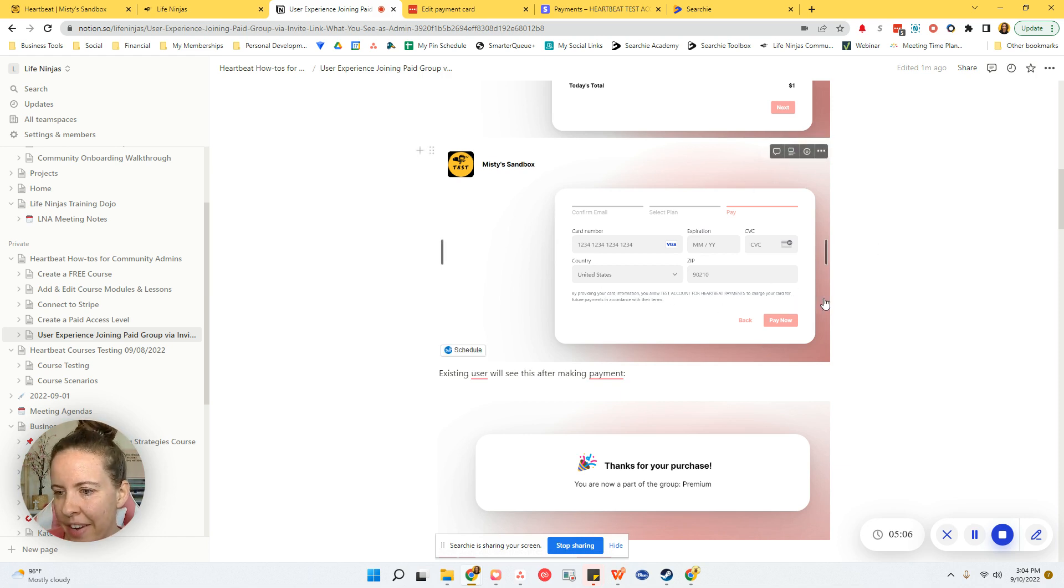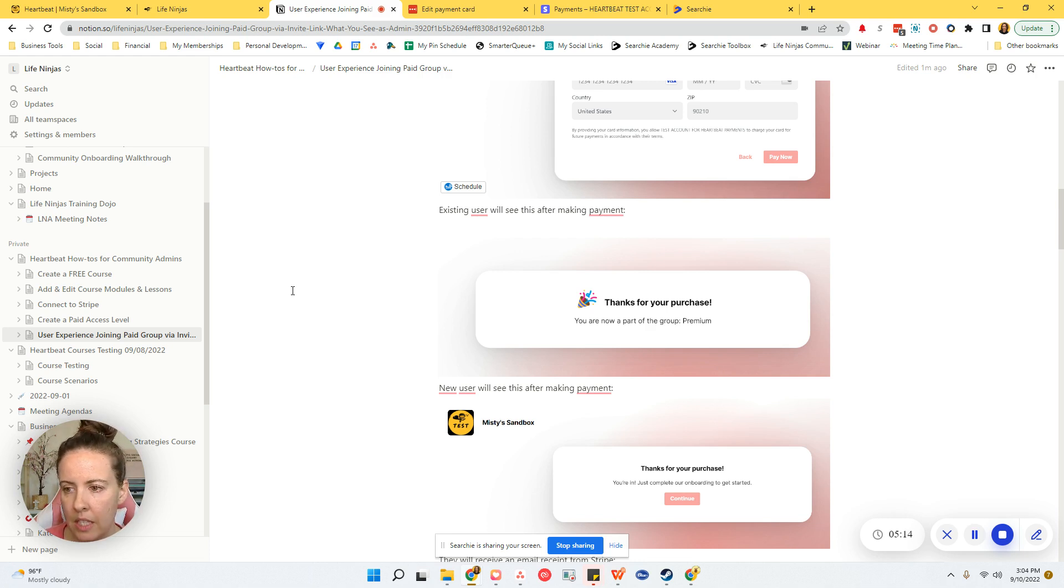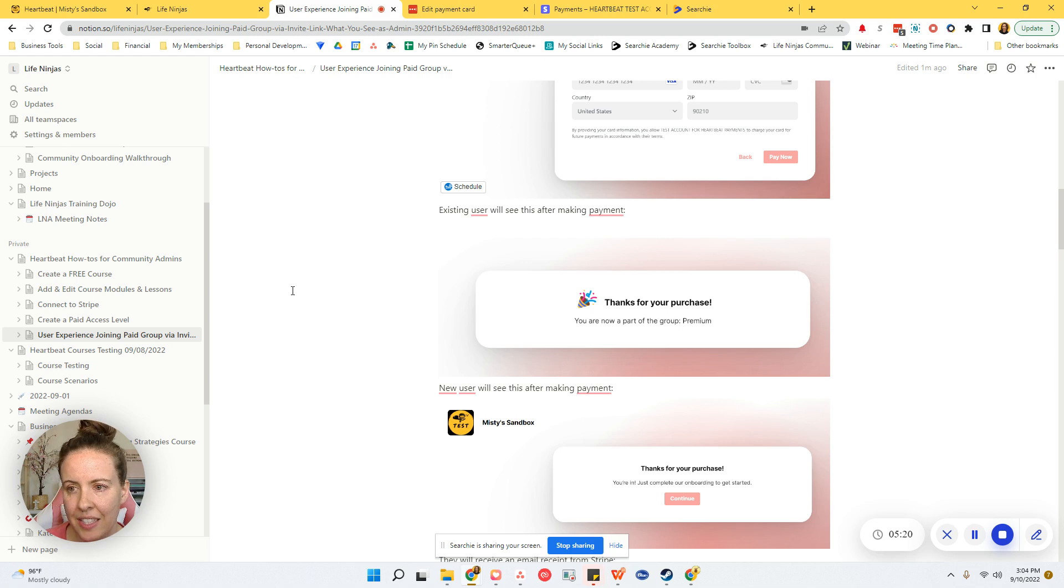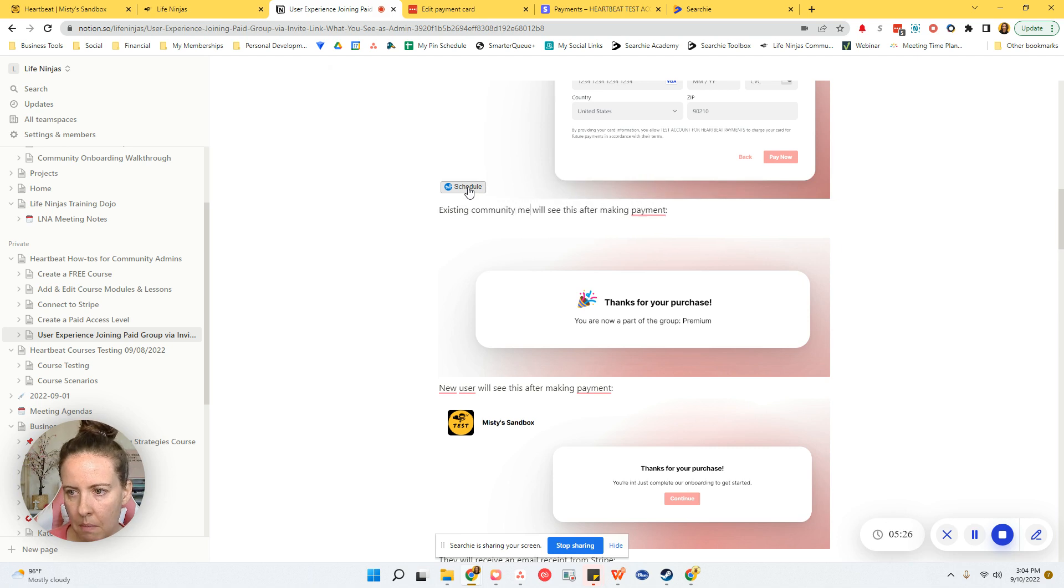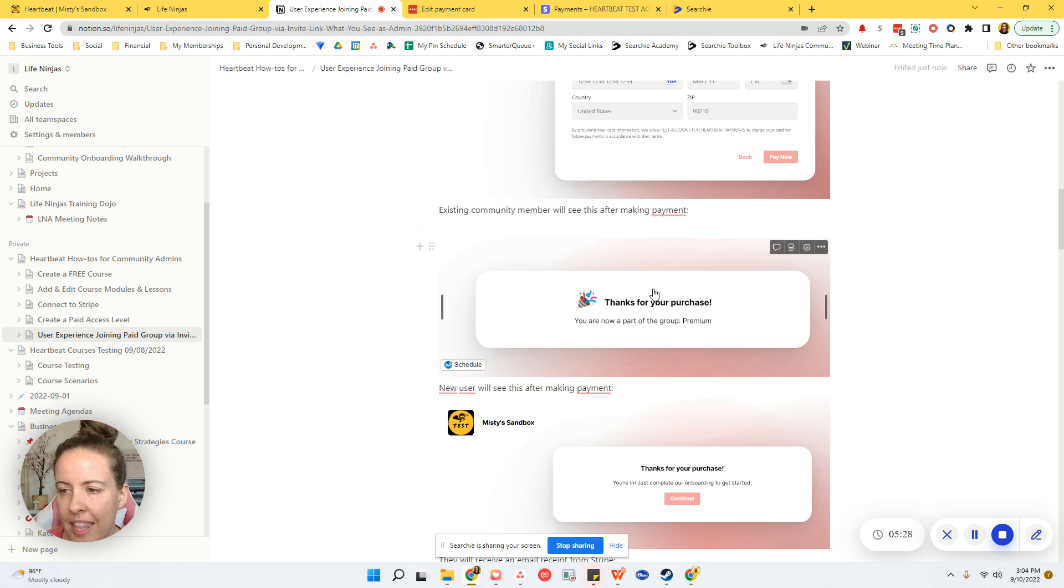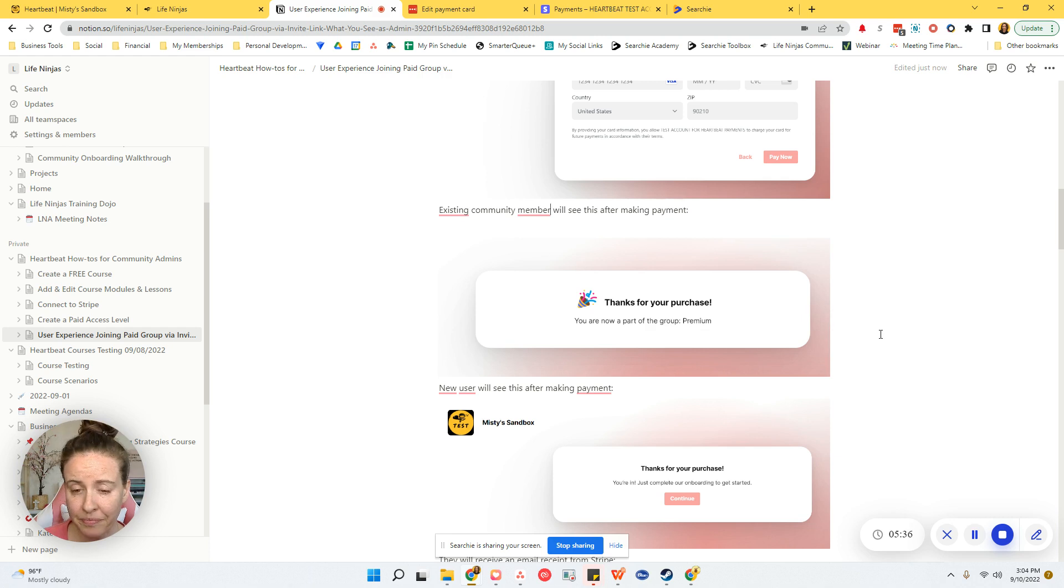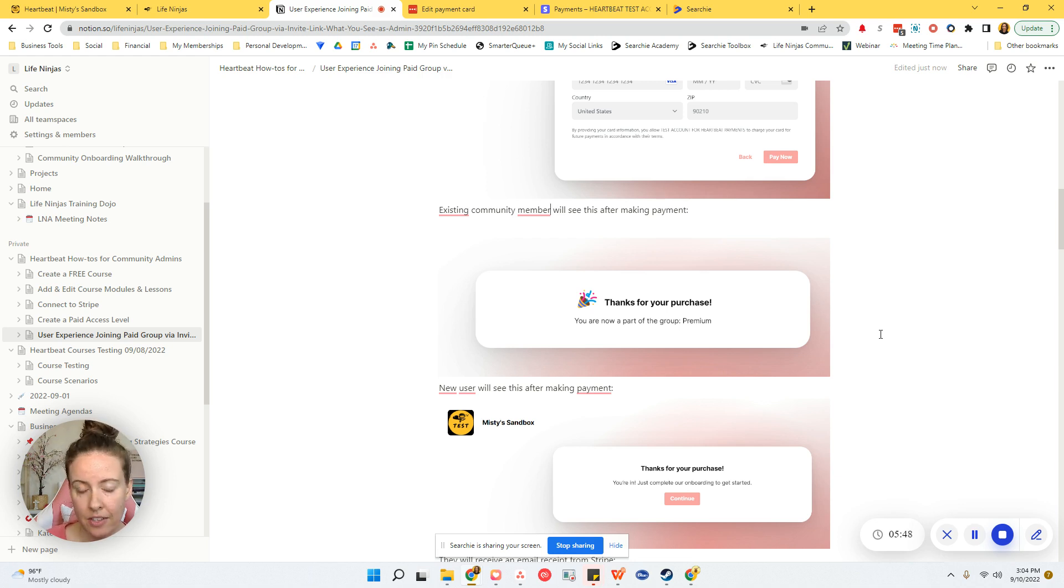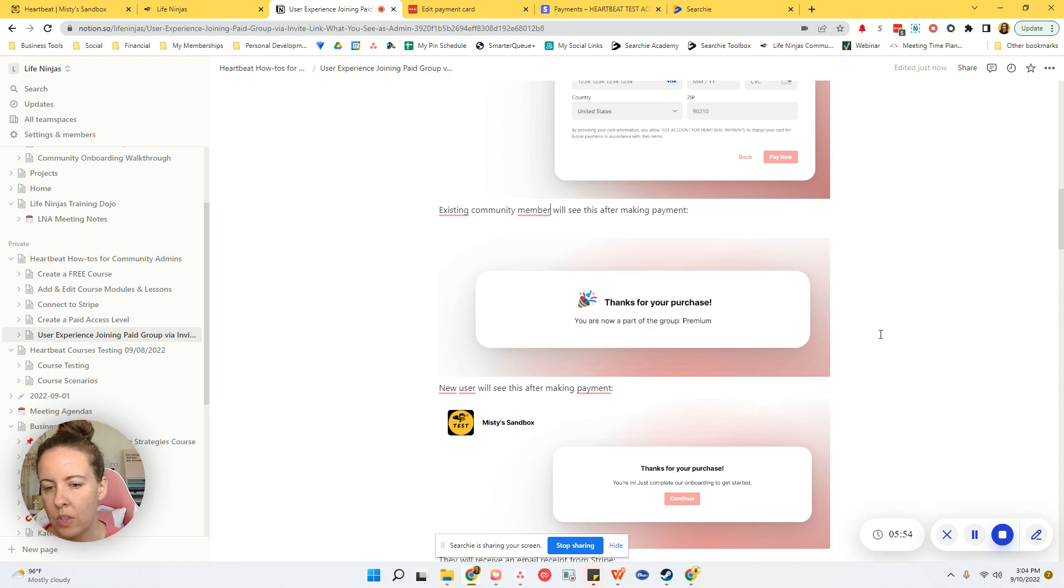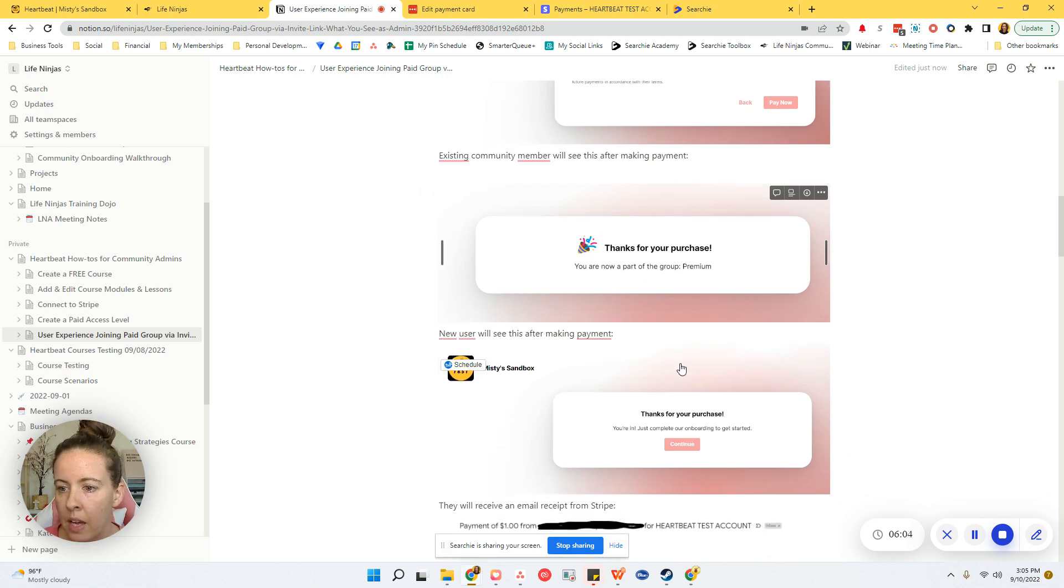And this is where I think some confusion is happening. And I will bring this up with the Heartbeat team and see if they can make this more clear on their end. So if you have an existing community member, they will see this screen after making a payment: Thanks for your purchase. You're now part of the group premium, is what I called mine. Well, as I'm recording this, there is no button or link or anything to direct them back to the community in order to go access their new level of content. So I think that might be where some people are getting a little bit confused. So I'll talk to the Heartbeat team and see if they can just add like a little button here that says like return to the community. And I think that will solve that problem.